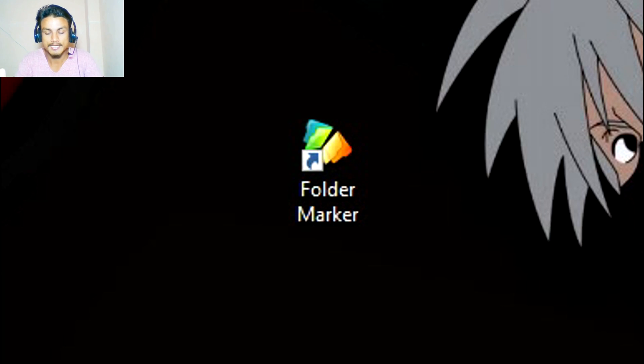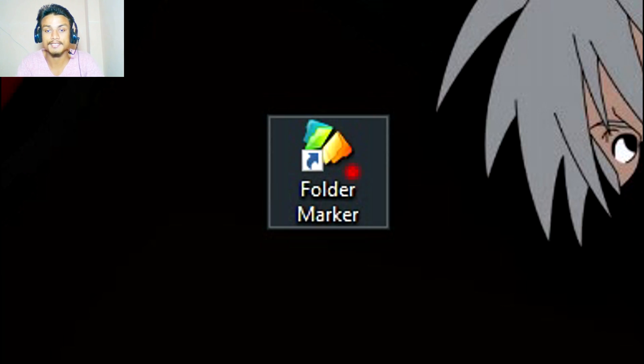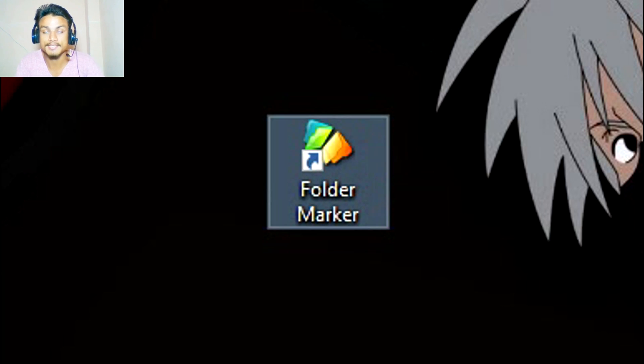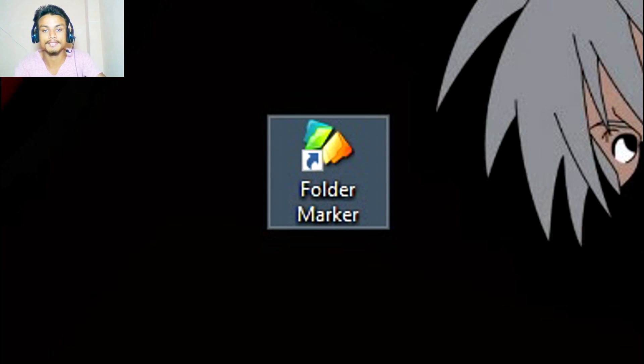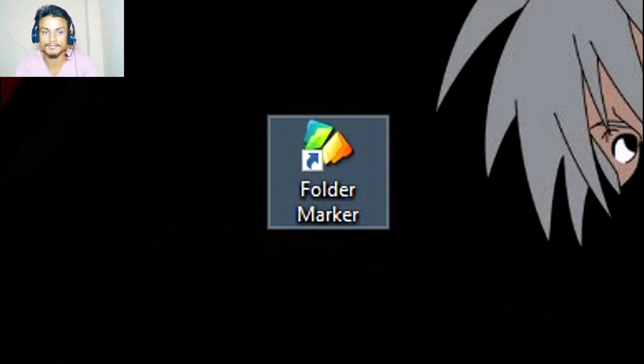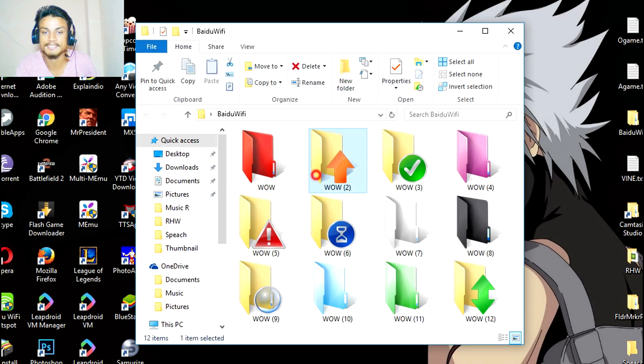First thing you have to install this. I will put a link in the description, go there and get it and install it. After that, you don't have to open this individually.